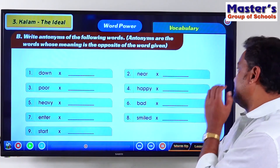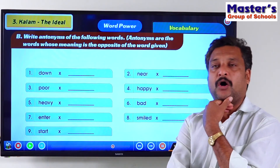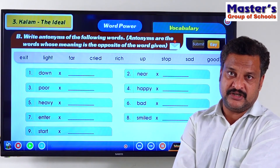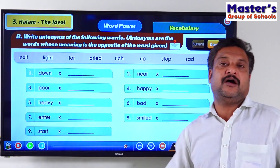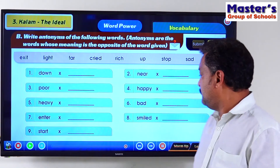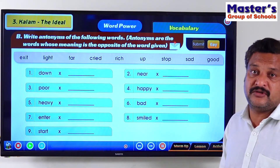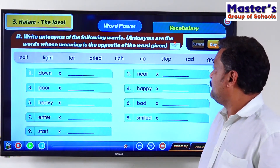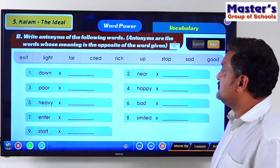Let's find the antonyms of the following words. Antonyms are words that have the opposite meaning of a given word. So if we have a word, the word opposite to it in meaning is known as an antonym. We have 8 to 9 words given here and we need to find the antonyms of all these words. There is a box there to make it easier for us to select.